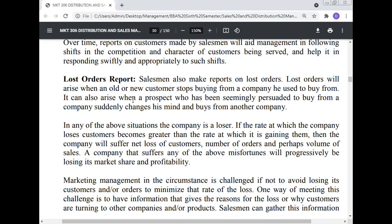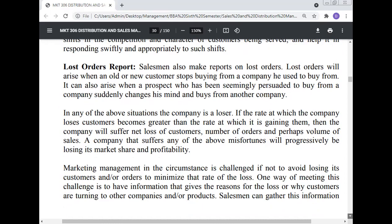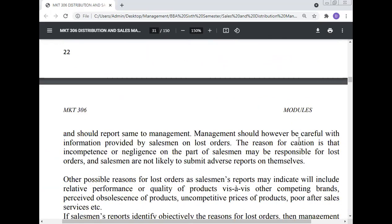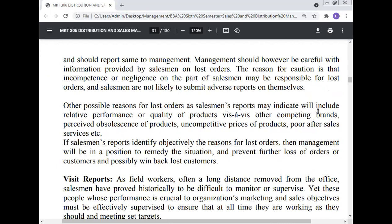Market management in these circumstances is challenged — if not to avoid losing customers or orders, then at least to minimize the rate of loss. One way of meeting this challenge is to have information giving the reason for the loss. Salesmen can gather this information and should report it to management. Management should however be careful with such information, as incompetence or negligence on the part of the salesman may be responsible for the lost order and salesmen are not likely to submit adverse reports on themselves. Other possible reasons for lost orders that salesmen's reports may indicate include: relative performance or quality of the product versus competing brands, perceived obsolescence, uncompetitive prices, poor after-sales services, etc. If salesmen's reports objectively identify the reasons for lost orders, then management will be in a position to remedy the situation, prevent further losses, and possibly win back lost customers.